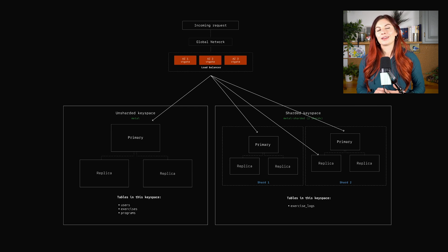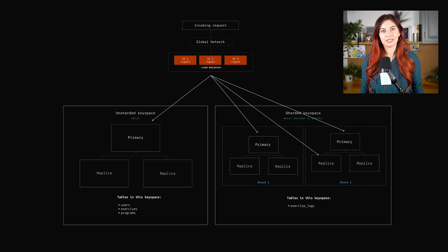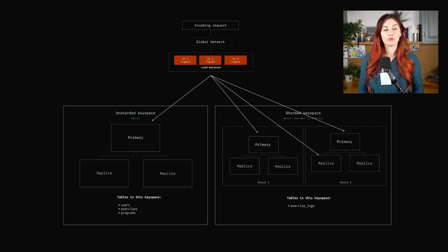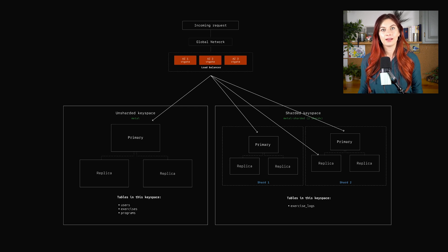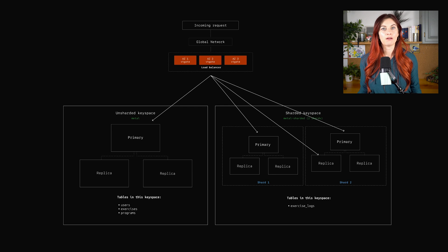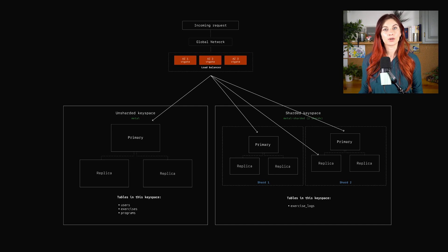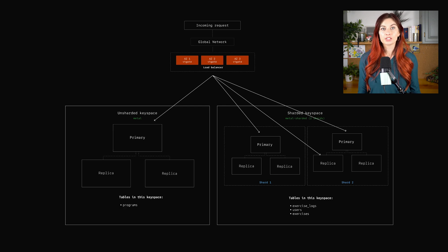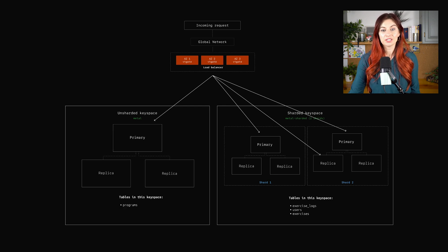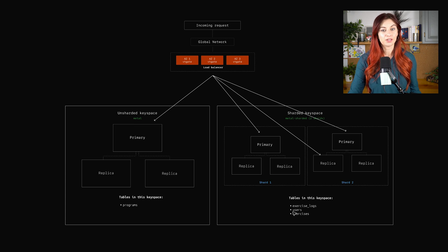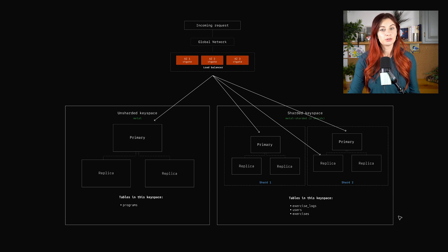It's almost impossible to design a sharding scheme that avoids all cross-shard queries, but your goal here is to avoid it for the most common queries. So first things first, we can actually just decide that we're going to move the users table and the exercises table to this sharded keyspace as well.